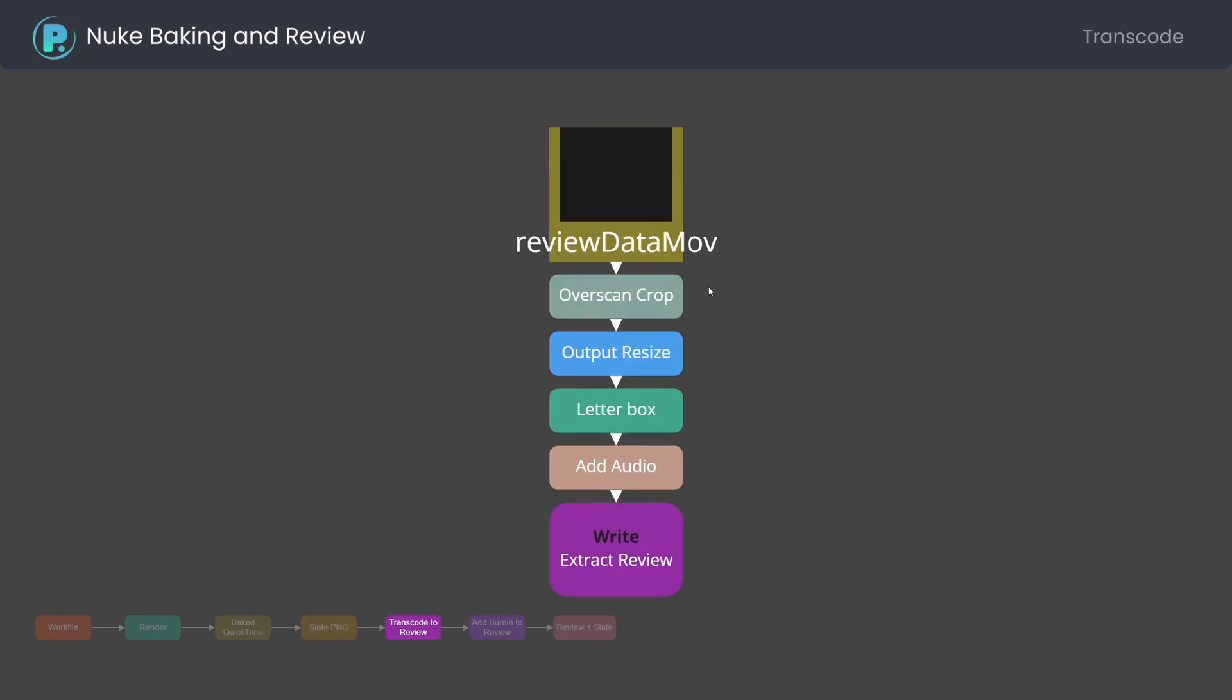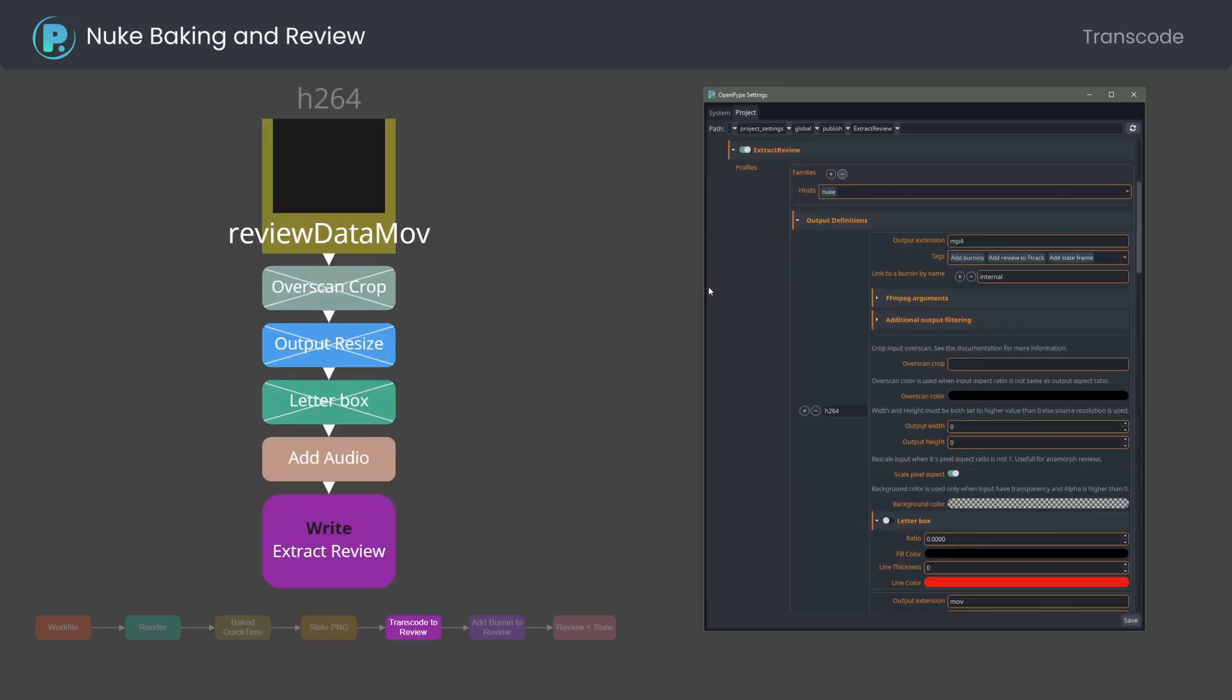The next step transcodes the quicktime using FFmpeg to desired output format. Extract review profiles allow you to filter by hosts and families, so you might decide to create H.264 in MP4 container to render family out of Nuke for example. You can also specify the name of the burnin profile to be used.